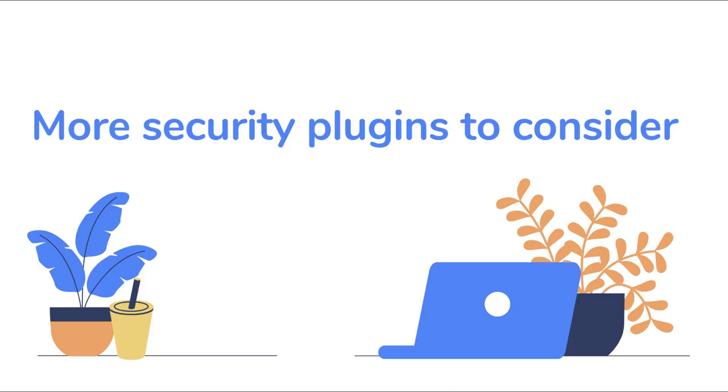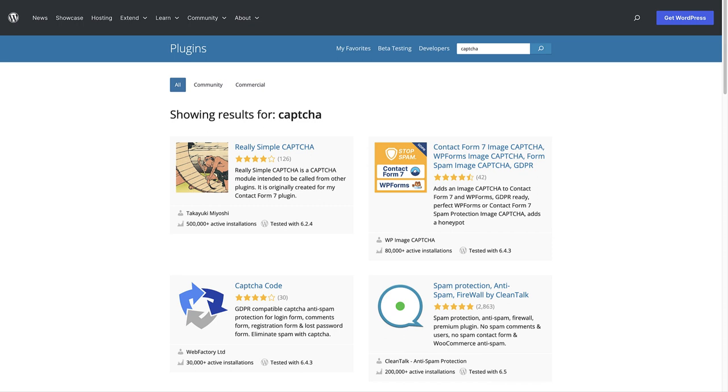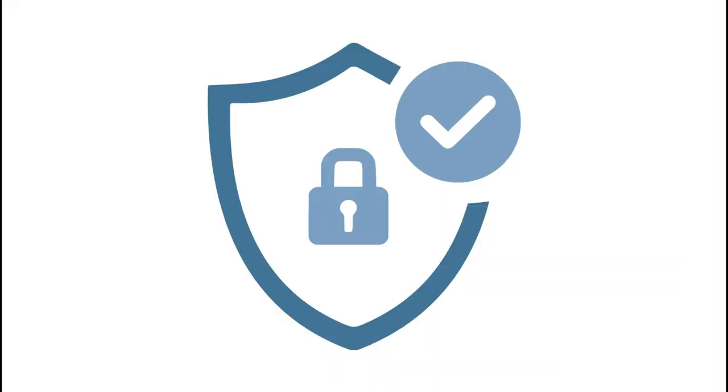Let's look at a few more security plugins to consider. CAPTCHA is a technology used to tell robots and humans apart. Find the right CAPTCHA plugin, as this makes it very hard for spam bots to infiltrate your website.